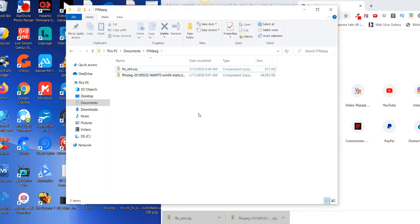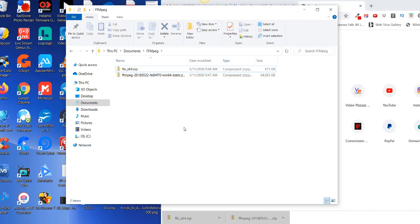All right, so now that we have these two files we need to unzip them and they can both reside within the same directory or folder that I called ffmpeg.